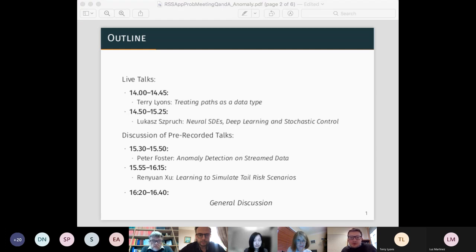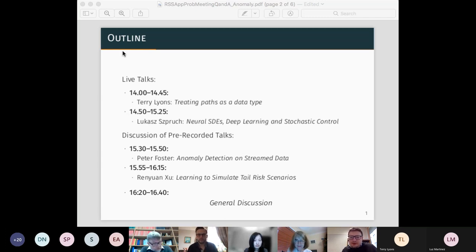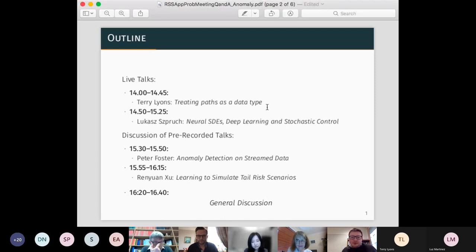The first two live talks will be recorded, so just letting you know that's happening. Our first talk today is from Terry Lyons, who is going to talk about treating the data type. Terry, do you want to share your slide?